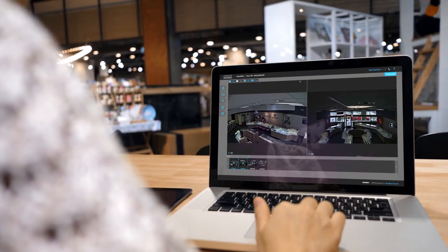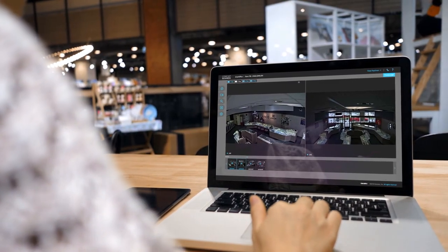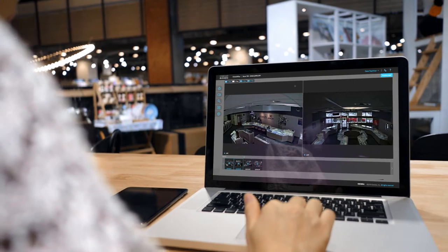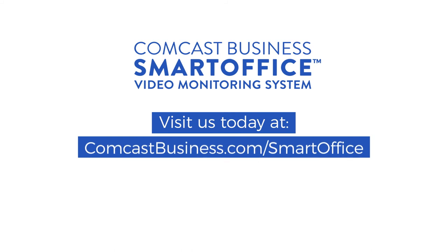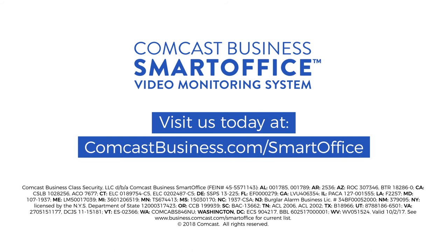One professional solution for your video monitoring needs. That's pretty smart. Comcast Business Smart Office Video Monitoring, the smart way to stay connected to your business.